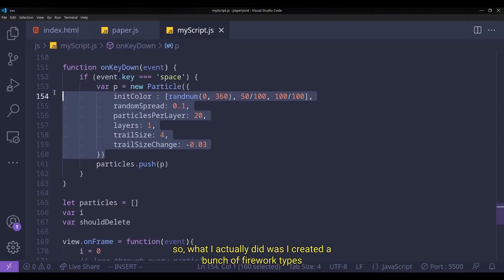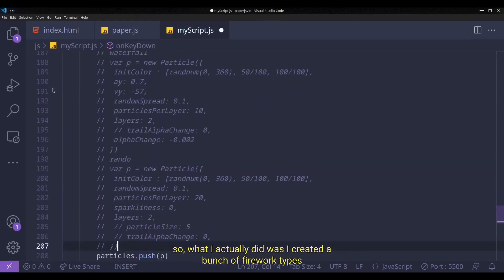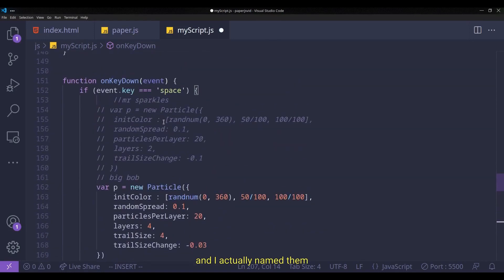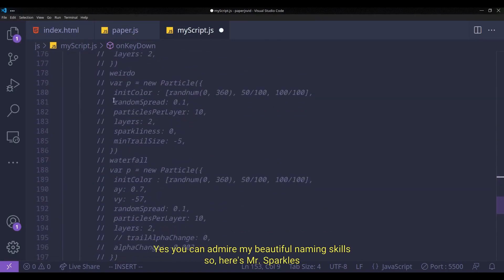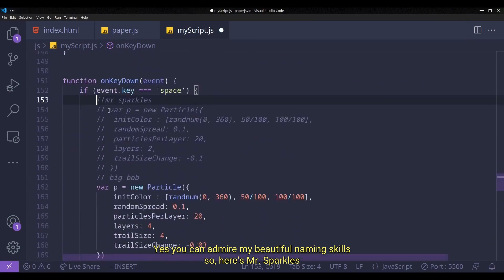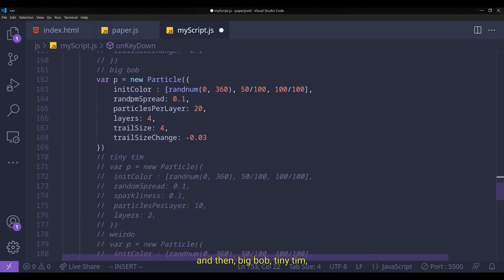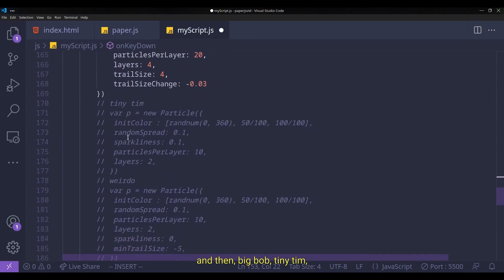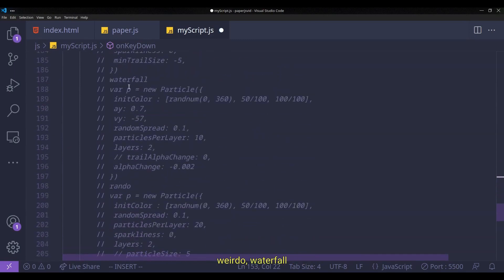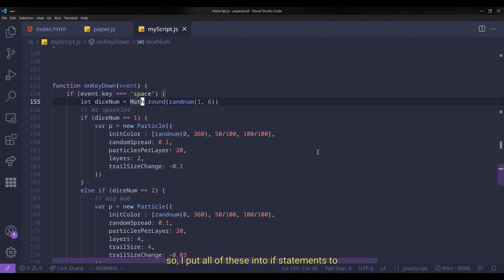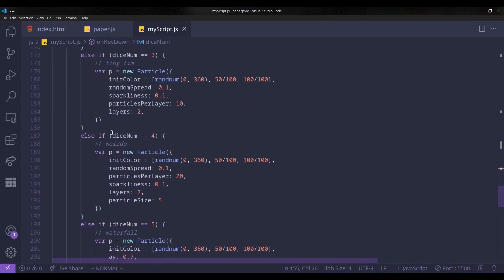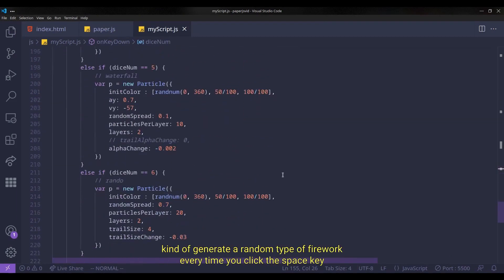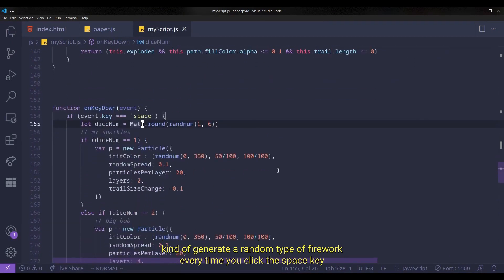So what I actually did was I created a bunch of firework types and actually named them. Yes, you can admire my beautiful naming skills. So here's Mr. Sparkles and then Big Bob, Tiny Tim, Weirdo, Waterfall and Mental. So I put all of these into if statements to kind of generate a random type of firework every time you click the space key.